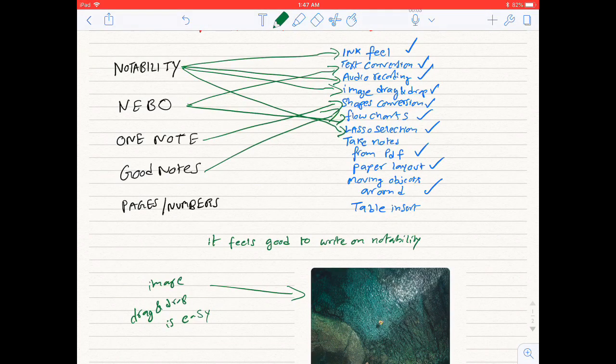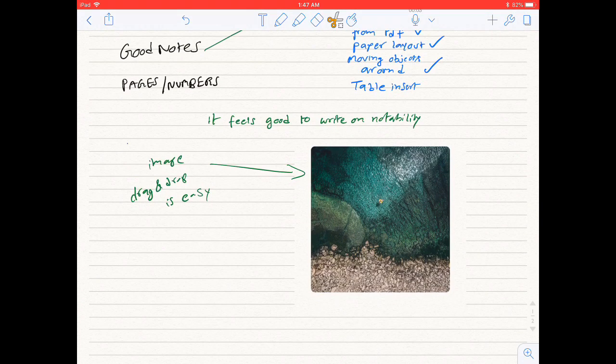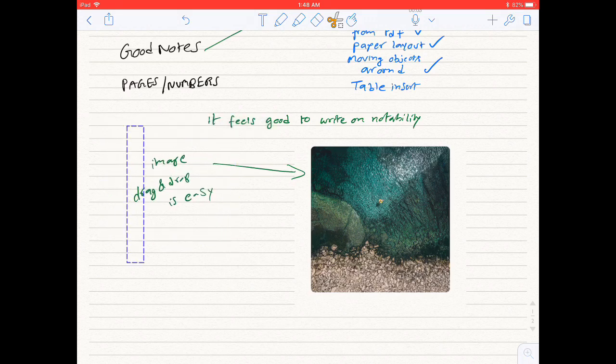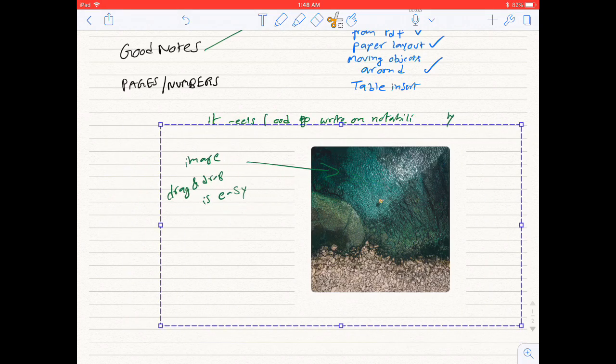Lasso selection. Selecting the objects and moving them around on Notability is very easy.